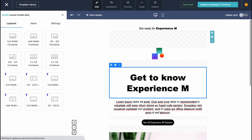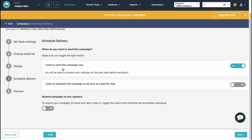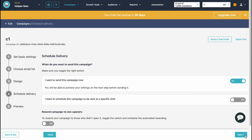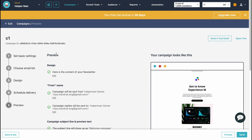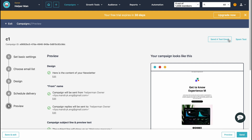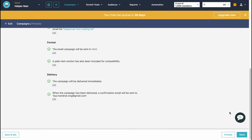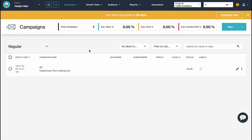Back on the campaign creation page, we now need to schedule delivery. We choose when we'd like to send our email. After that step we click Next, and from the final preview page we can see all the steps and confirm everything is completed. We can send a test email, or click Send in the bottom-right corner to run the campaign, or click 'Save and Exit.' Our campaign now appears in the campaign list where we can interact with its properties.